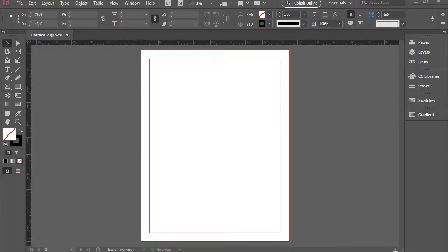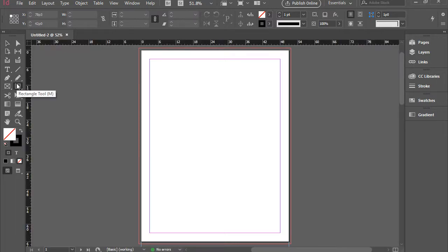Hello everyone, in this video I'm going to show you how to work with shape tools in Adobe InDesign. So all the shape tools are here in the toolbar.